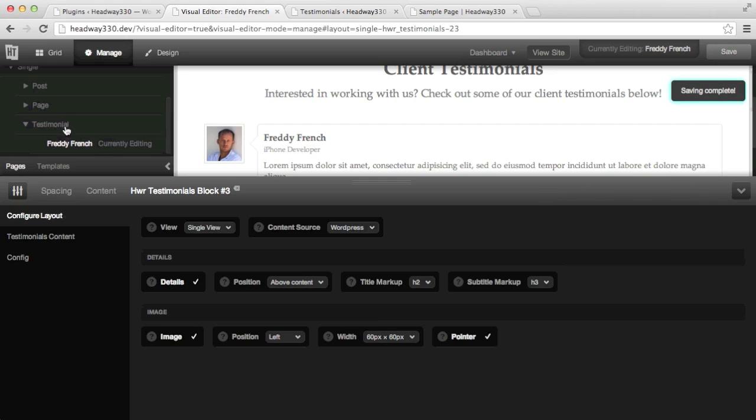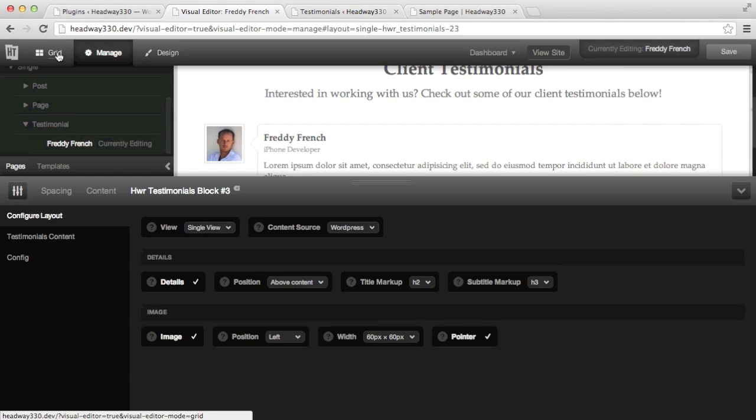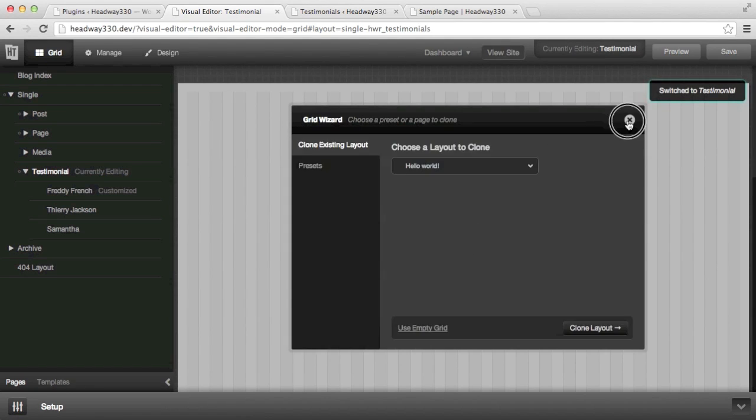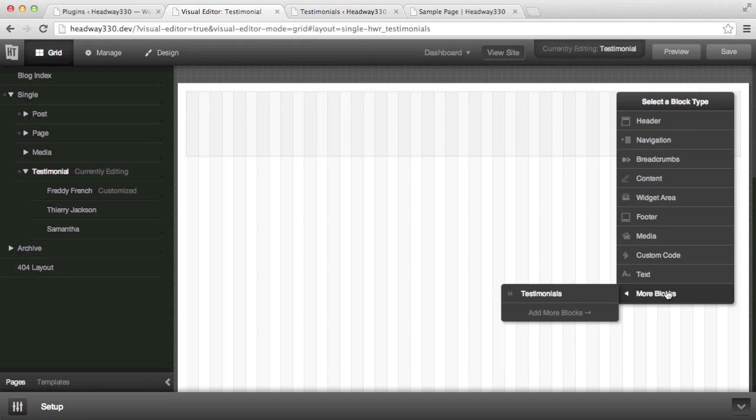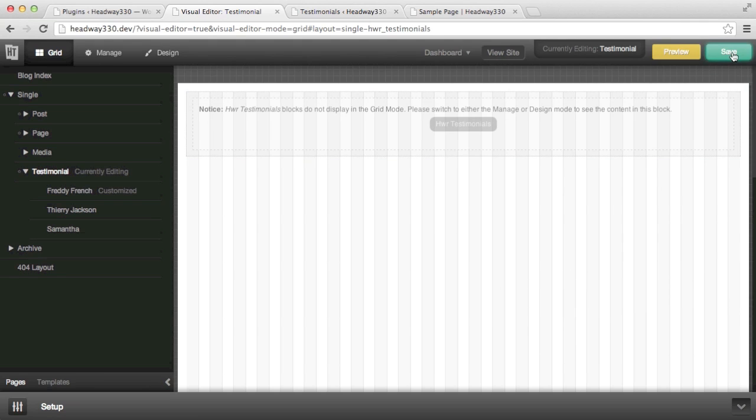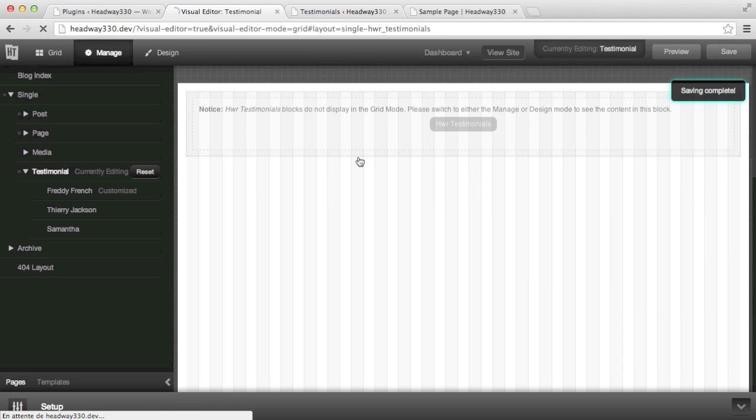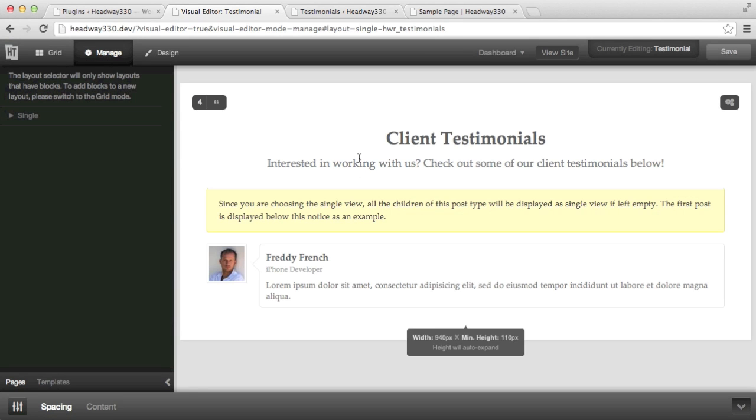Last but not least, I want to show you what happens when you draw a block on the testimonial post type, which is the parent of all the testimonials posts. Back on grid mode, this time I'm going to edit the testimonial post type. And again I draw a testimonial block, save, and go back to manage mode. So what happens here is the block also picks up that you are on the testimonial post type. What it tells you is that it will be applied to all the children which doesn't have a layout assigned. And it shows you the first testimonial so that you have an example.